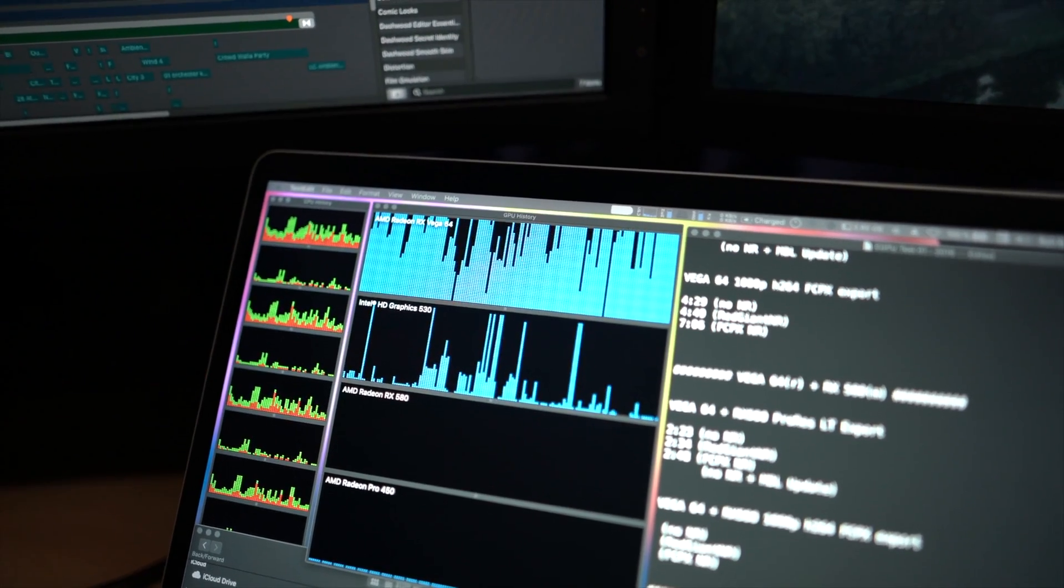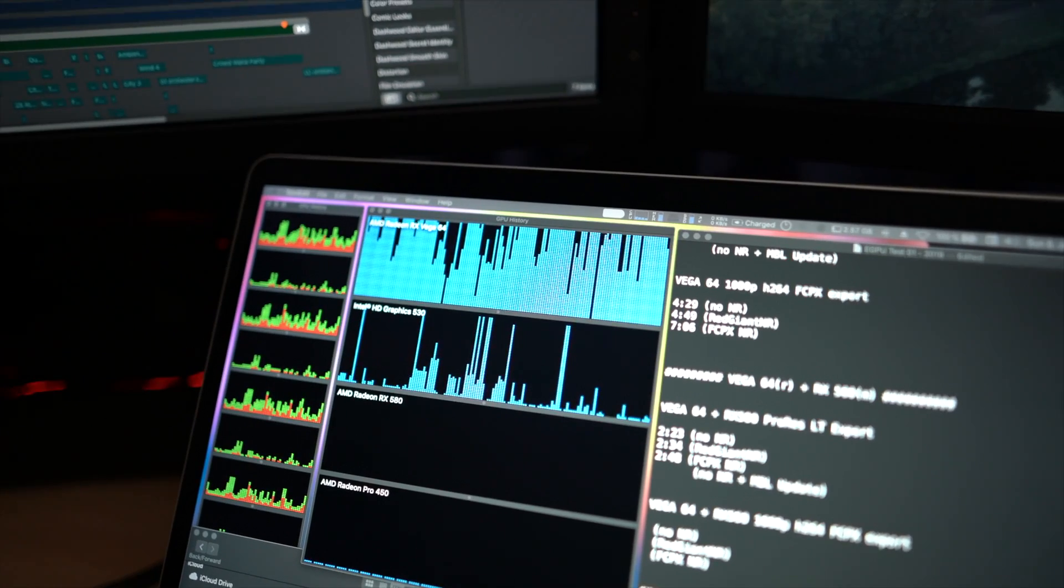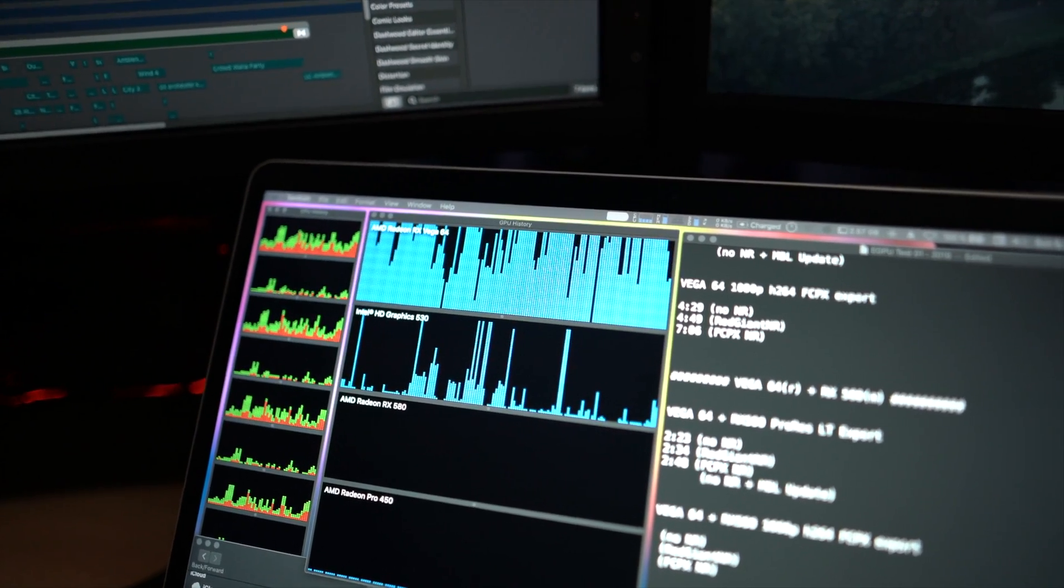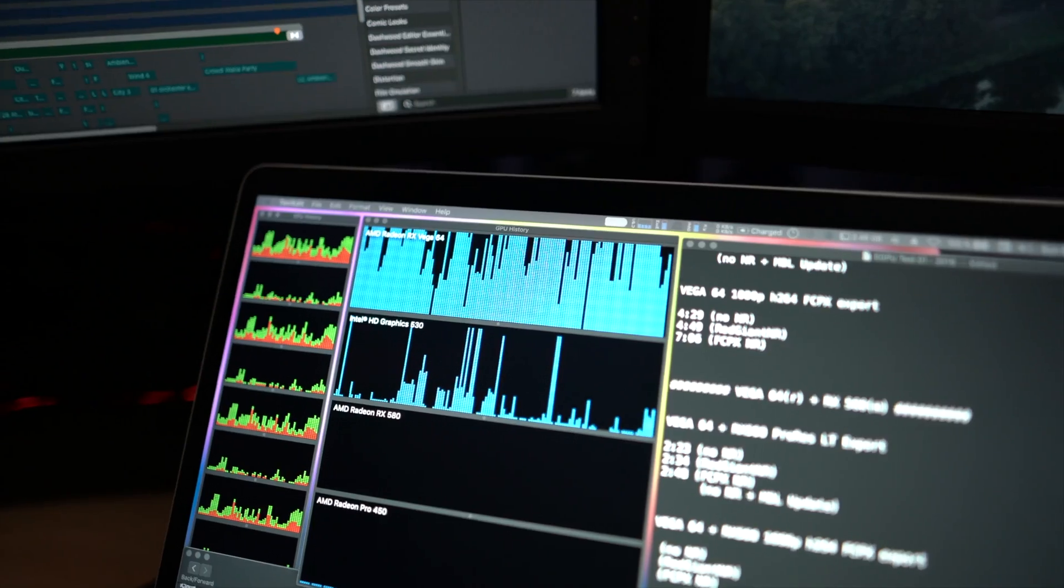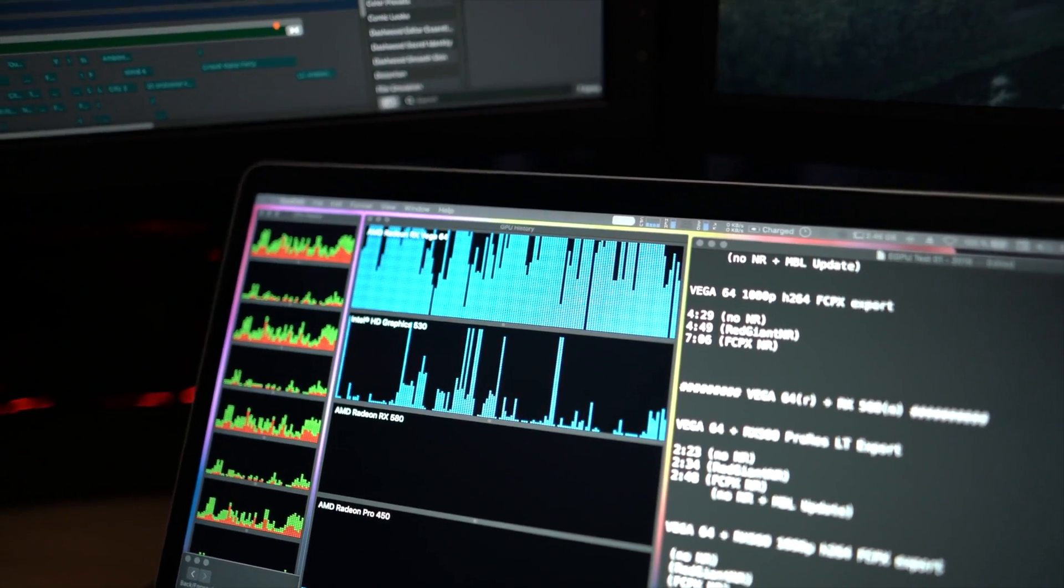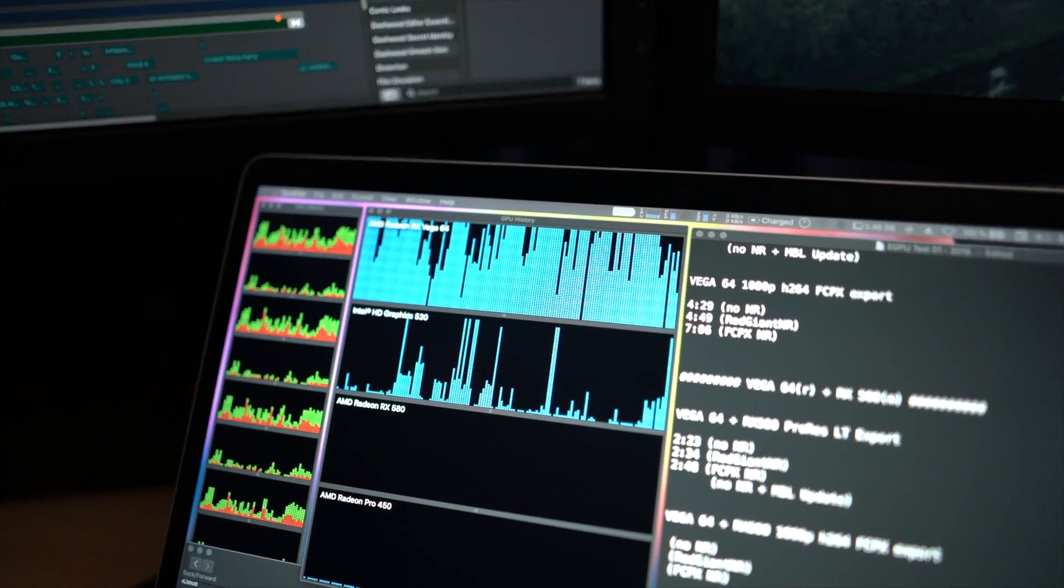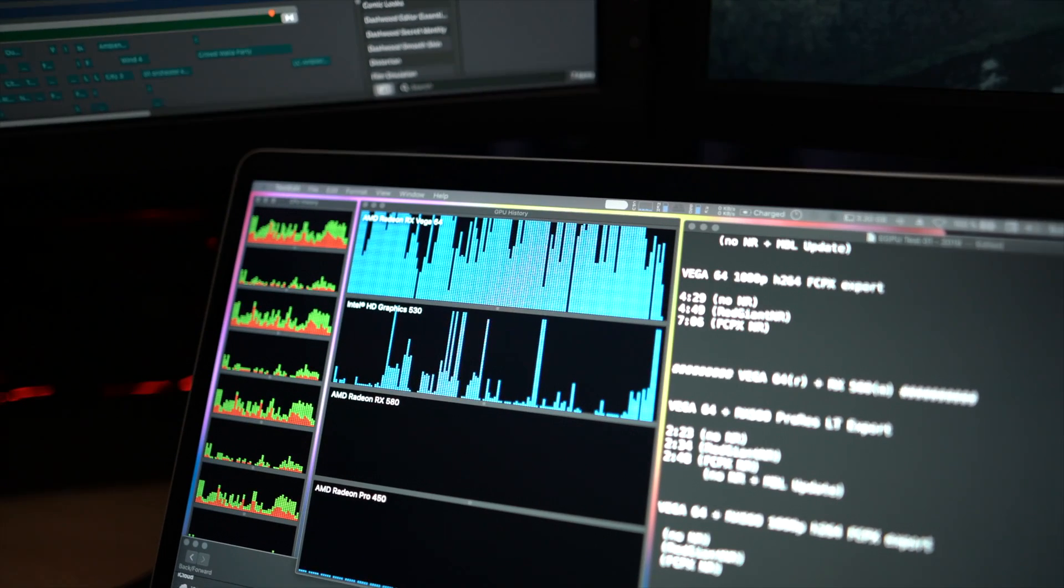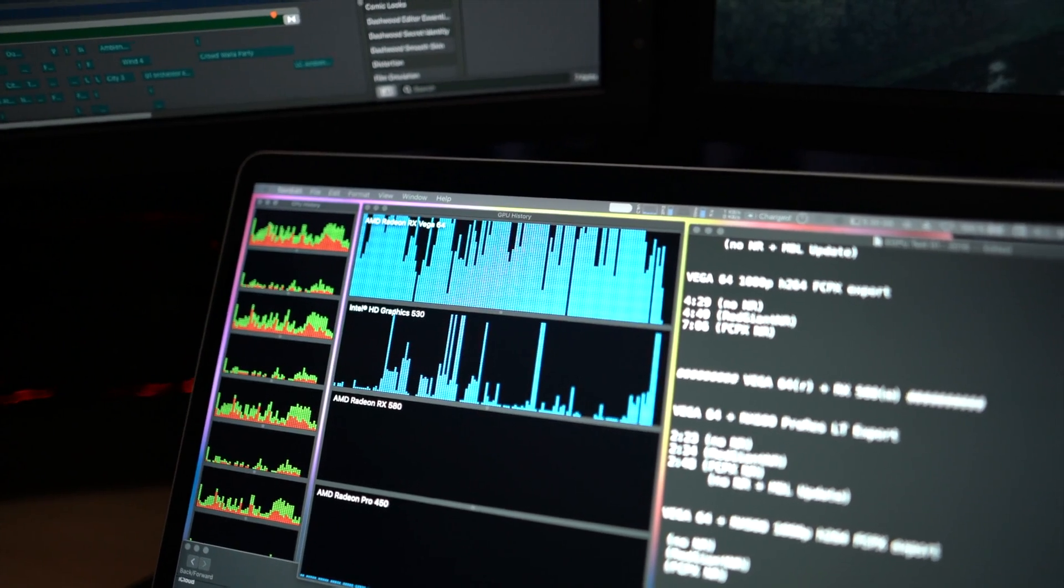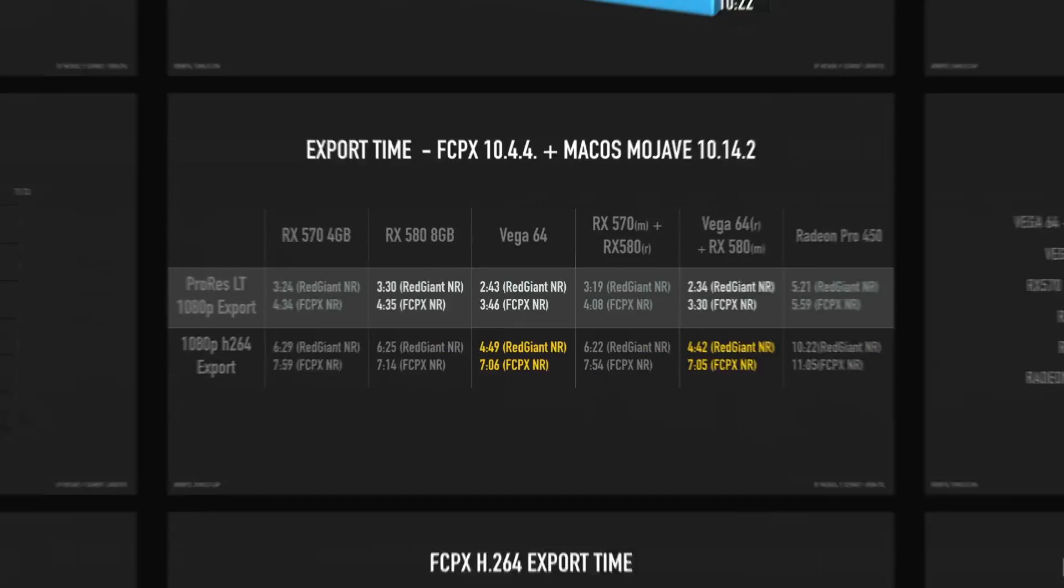Now I'm exporting H.264 with the Vega card not connected to any displays. The RX 580 drives all the displays and it's not used, it only uses the Vega card and the internal graphics card with the CPU. There you go with a dual card setup, only five seconds or so, nothing really. But yeah for H.264 export this is really the card to get I think.